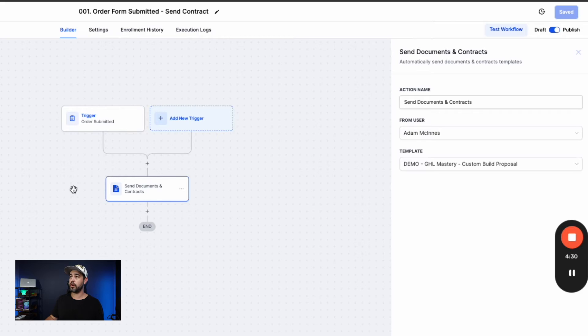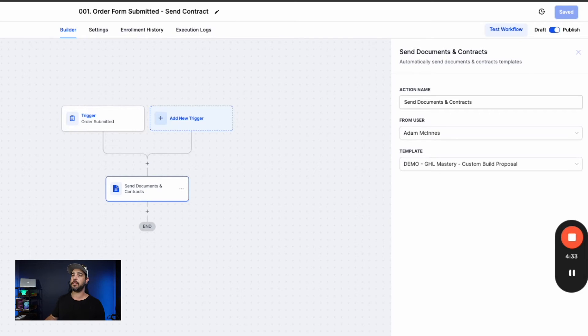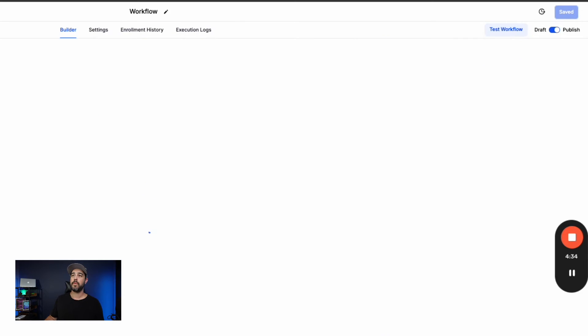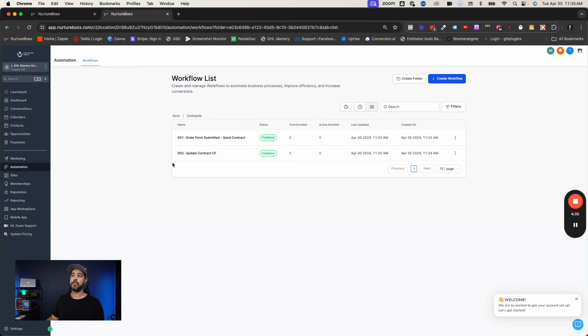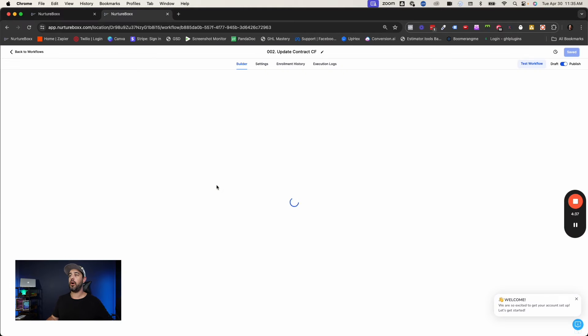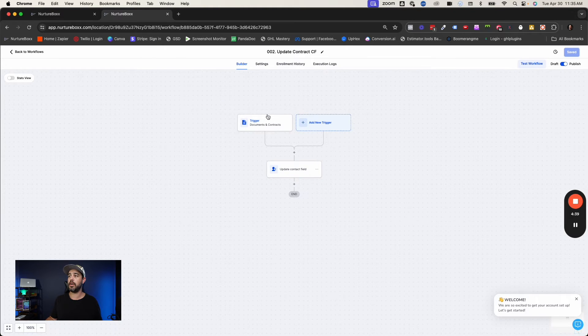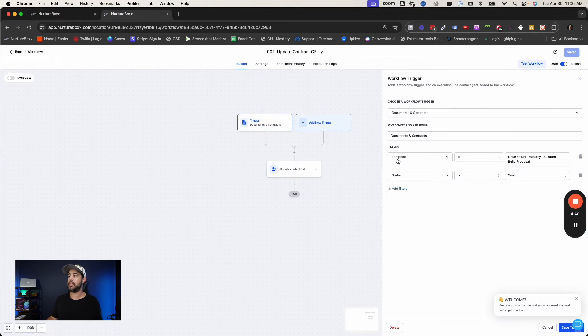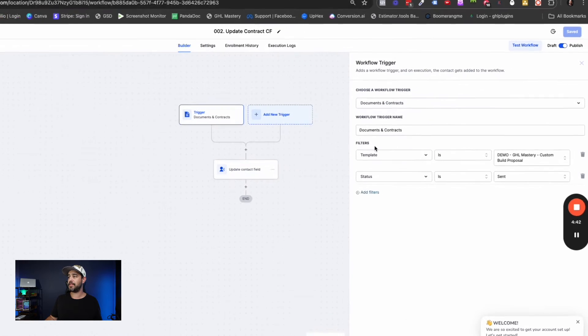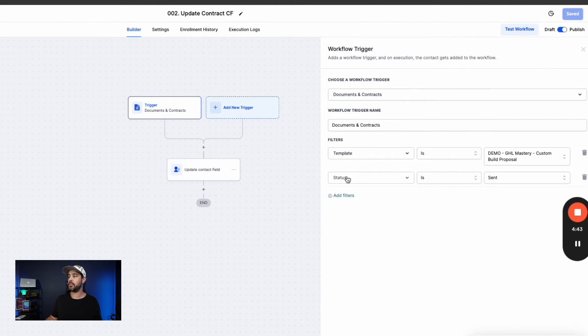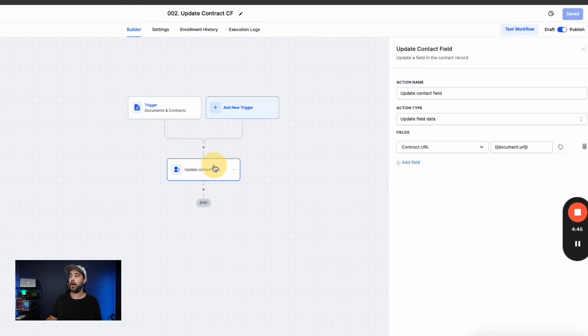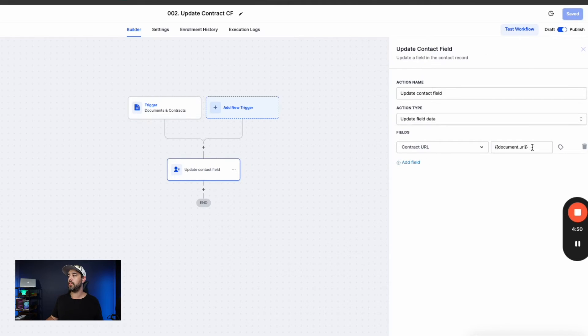All right. So there's this workflow number one, order submitted, send the contract. Workflow number two is very simple. All we're doing is we're going to have a trigger that says when this document or contract status changes to sent, update that contact custom field with the document URL.